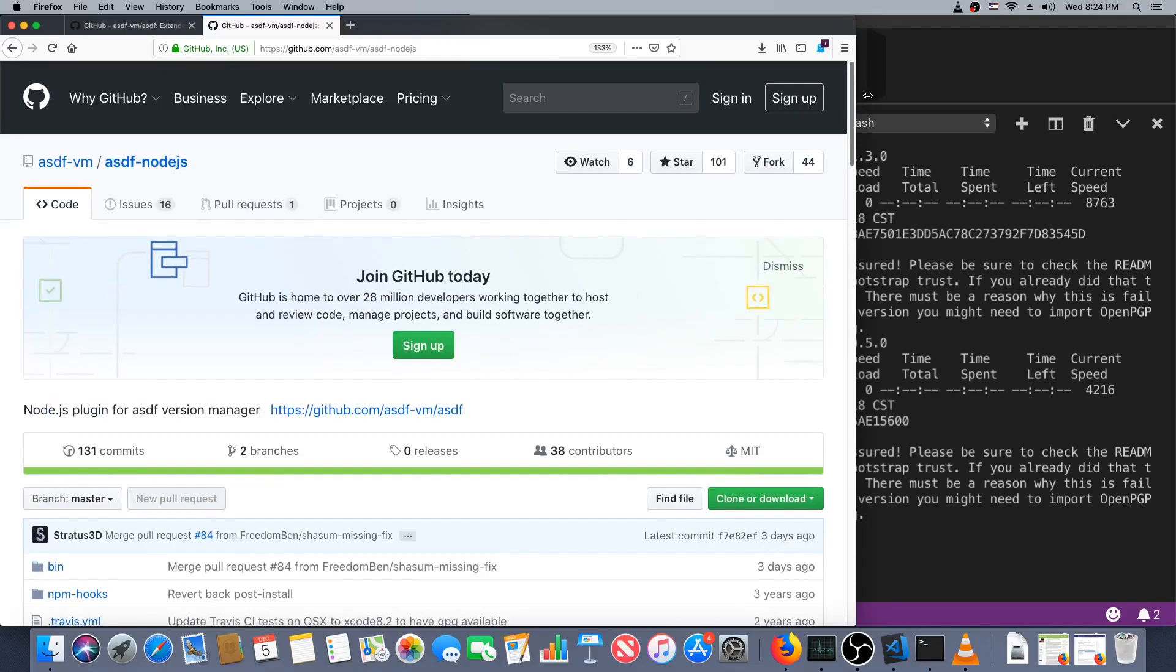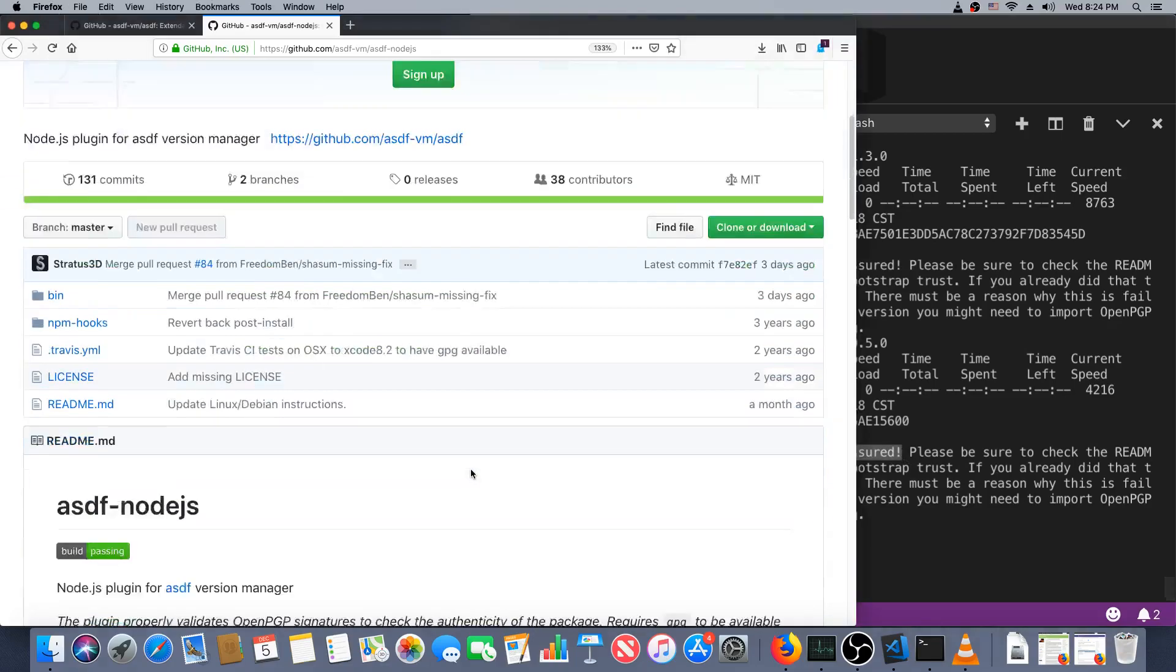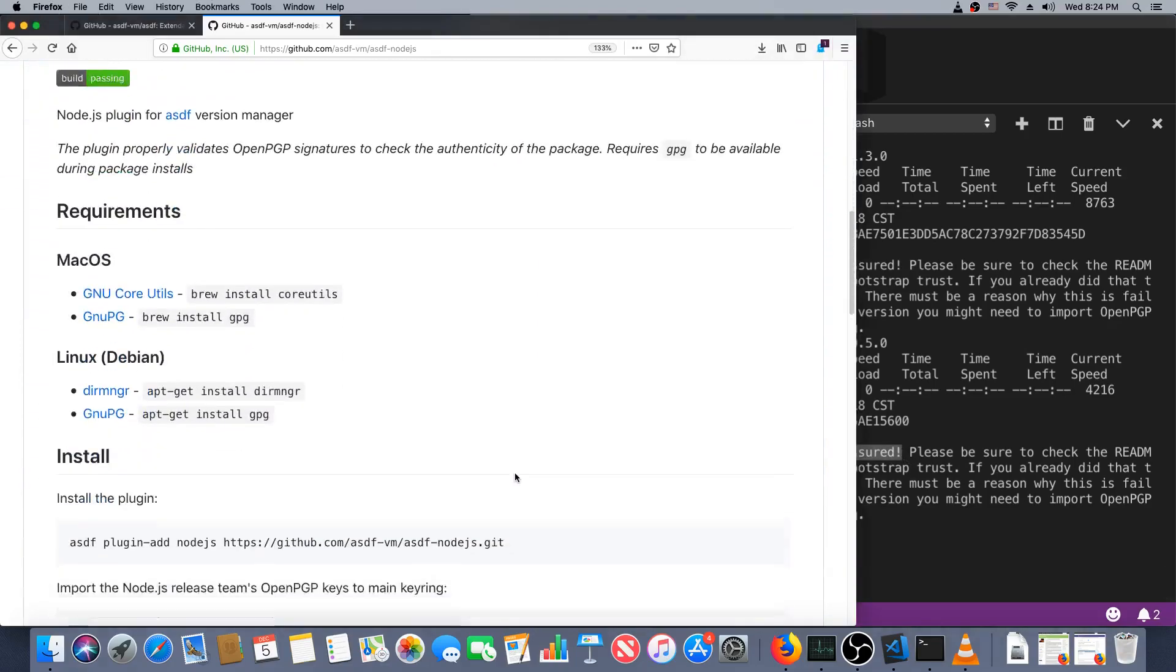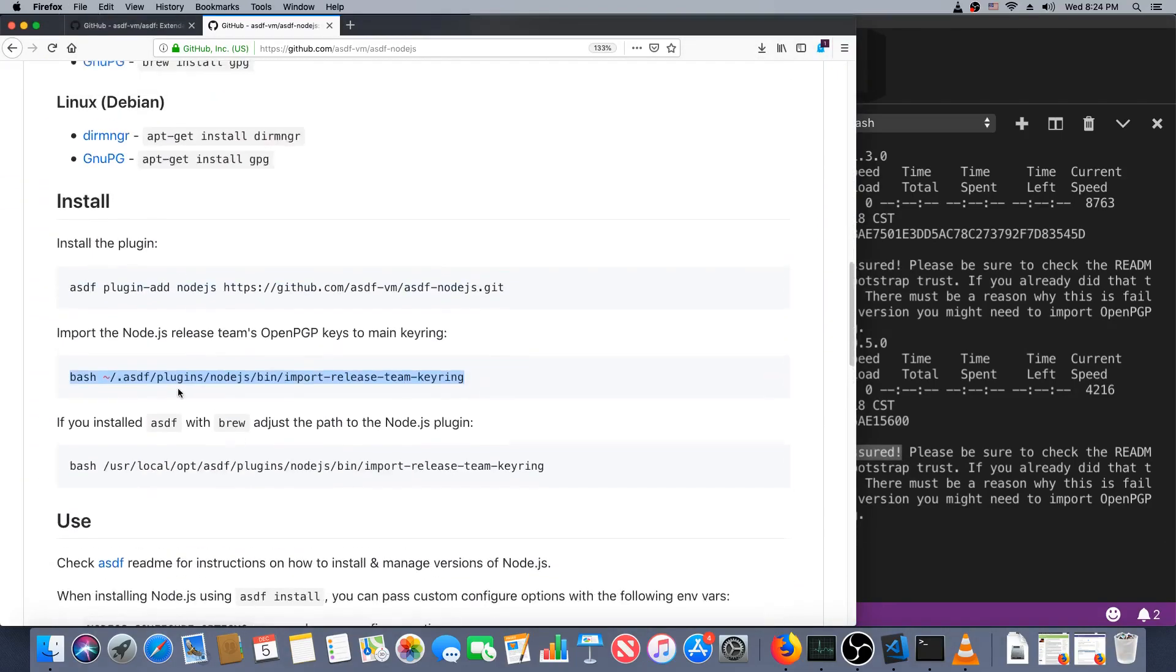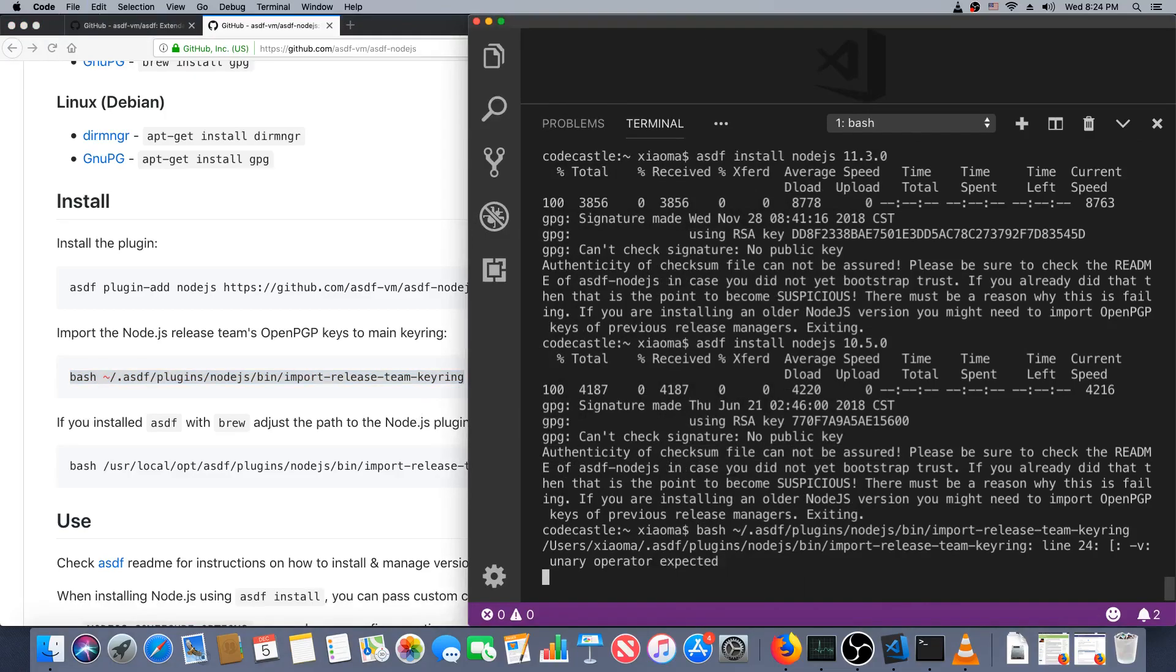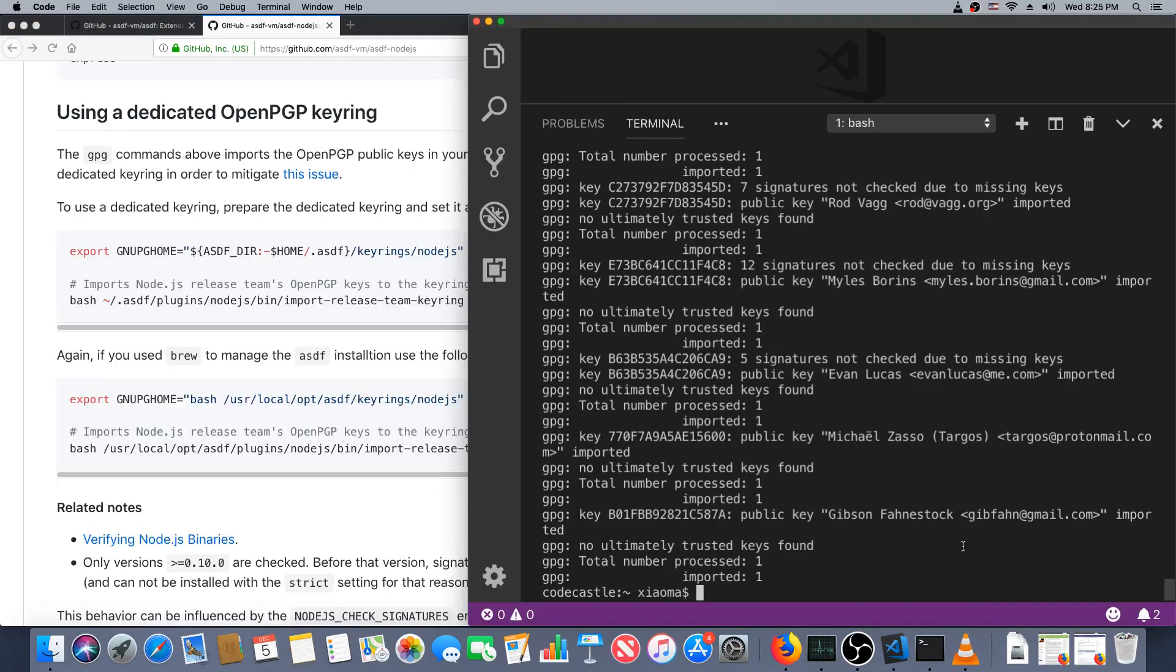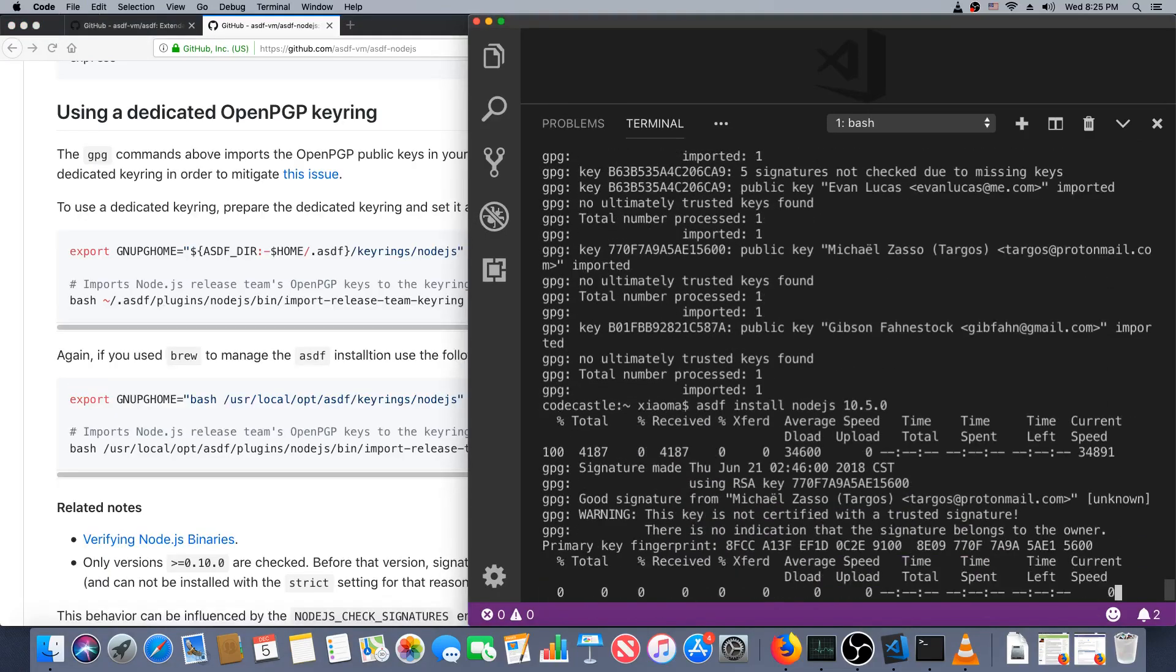Alright, I have done some Googling on what is going on here. Looks like the node.js version in particular has a little bit of a messy process for getting the signatures. So we have to add this keyring here, and after that hopefully all work.